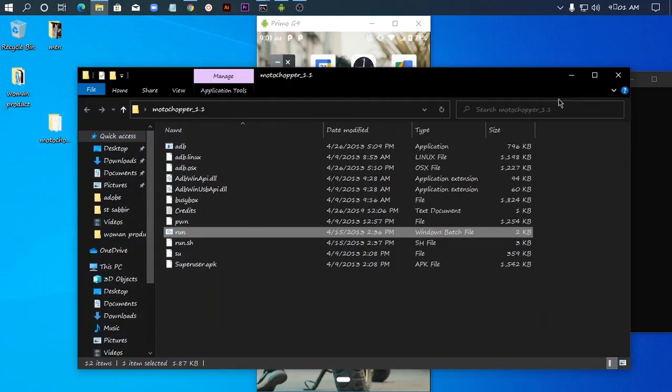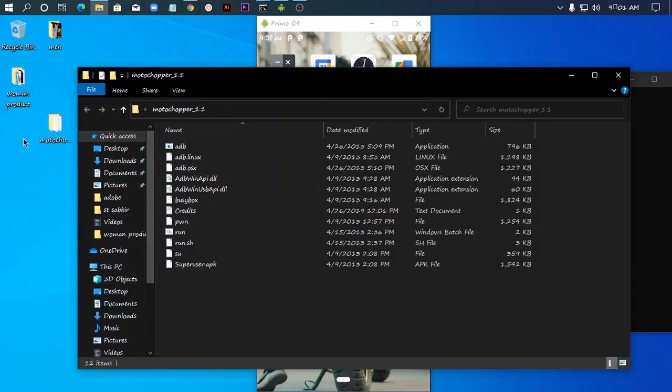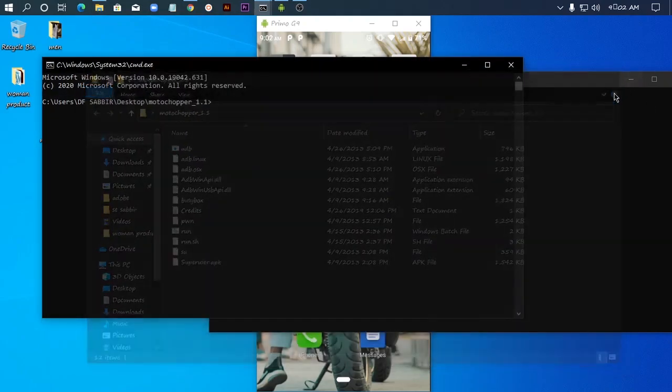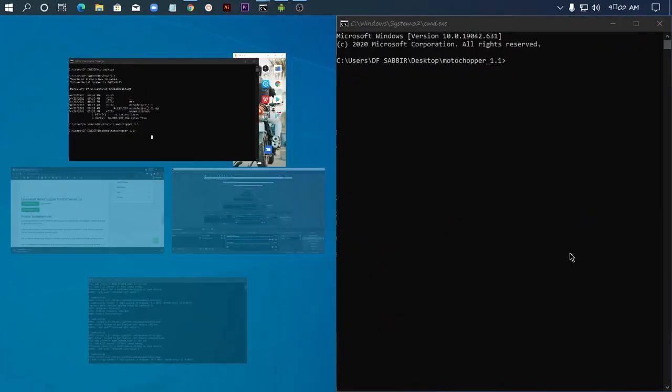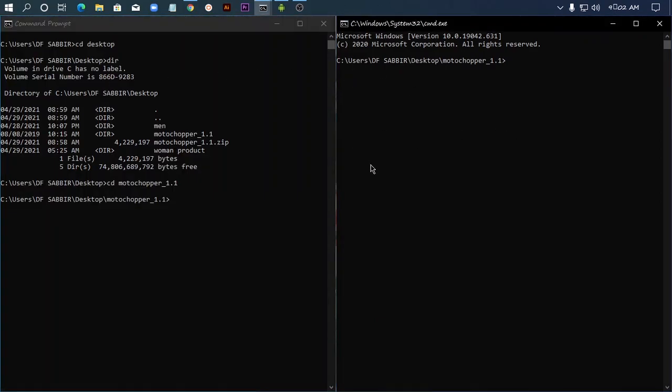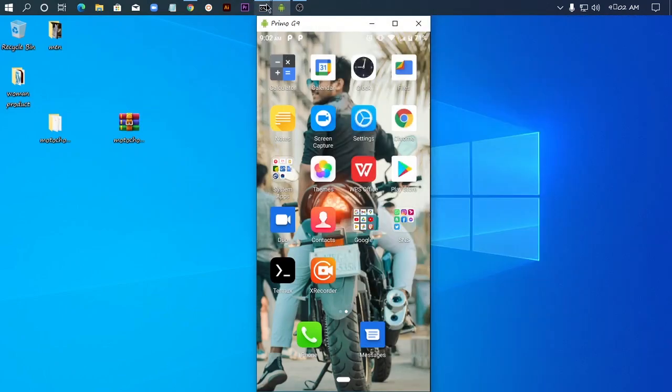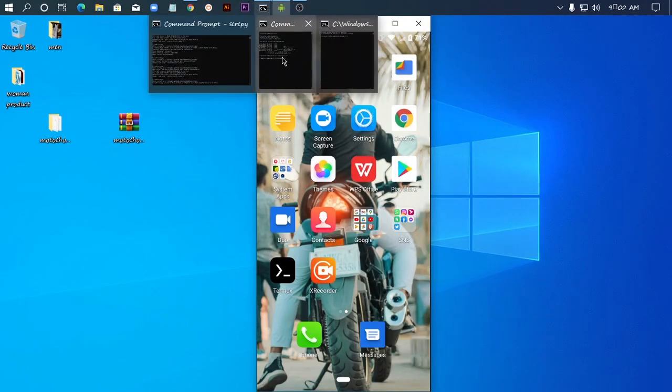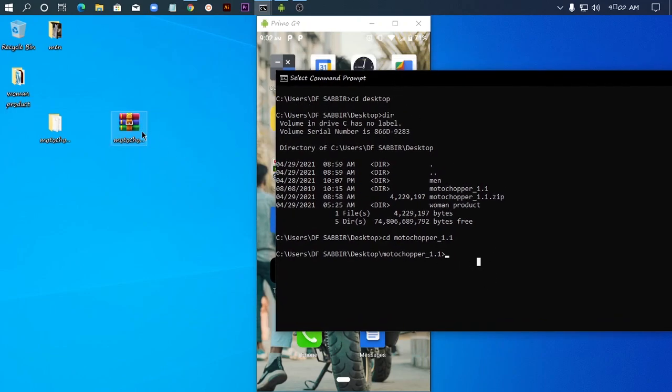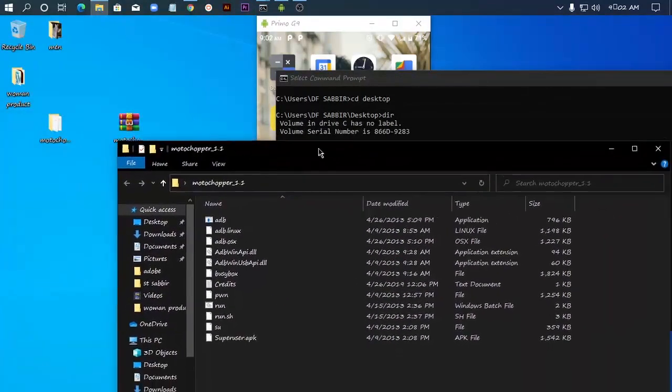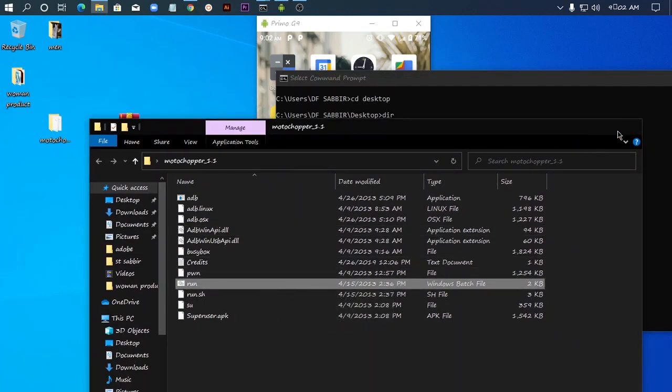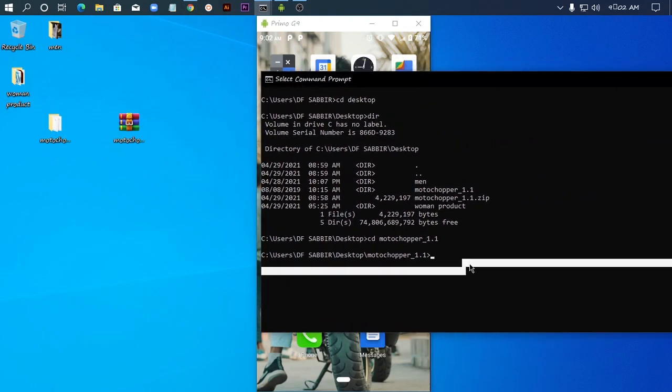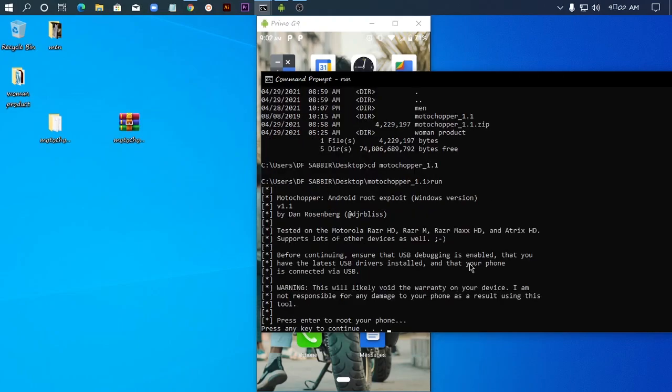Now I'll type CD moto_chopper_1_1 to enter that directory. Alternatively, you can open the folder directly and type CMD in the address bar to open command prompt there. I'm showing the longer method. Now I'll run the file by typing 'run' and pressing enter.